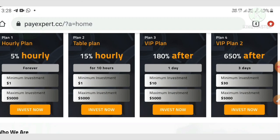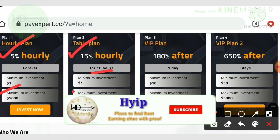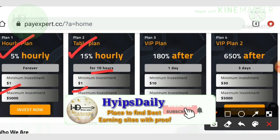The first plan allows you to earn up to 5% hourly, with a minimum investment of one dollar. The second plan allows you to earn up to 15% hourly for a 10-hour time period, with a minimum investment of one dollar.